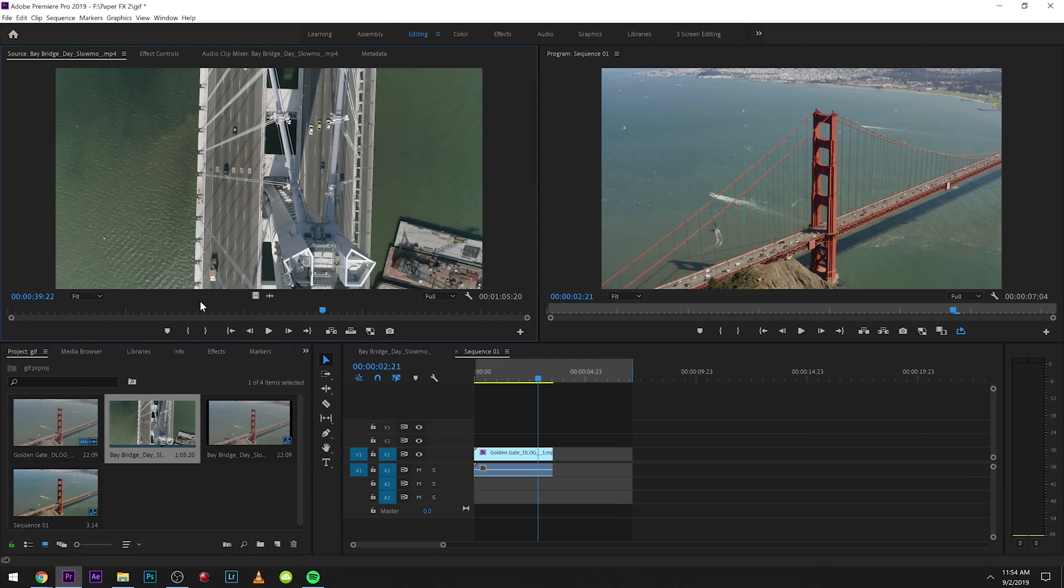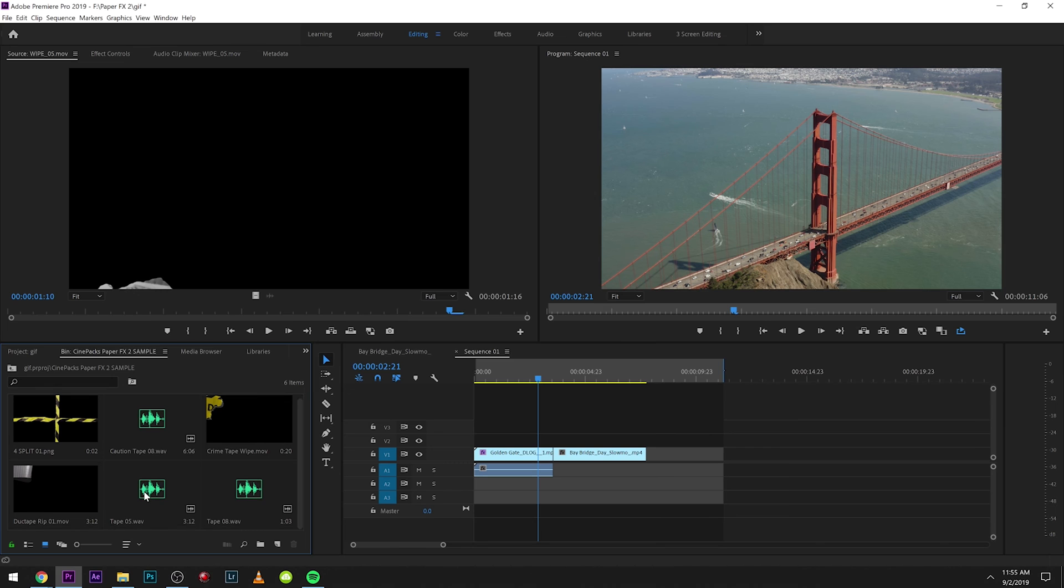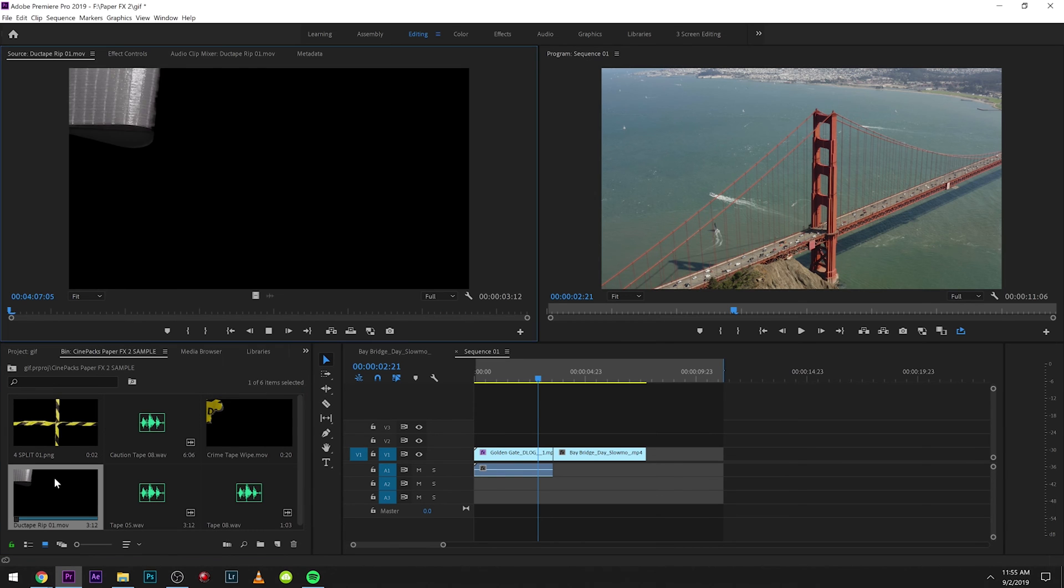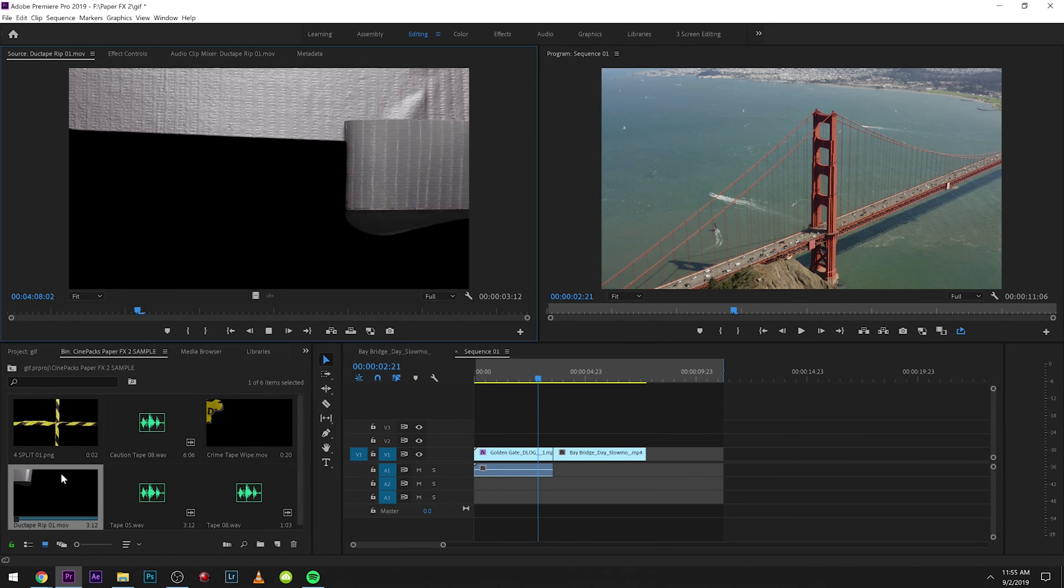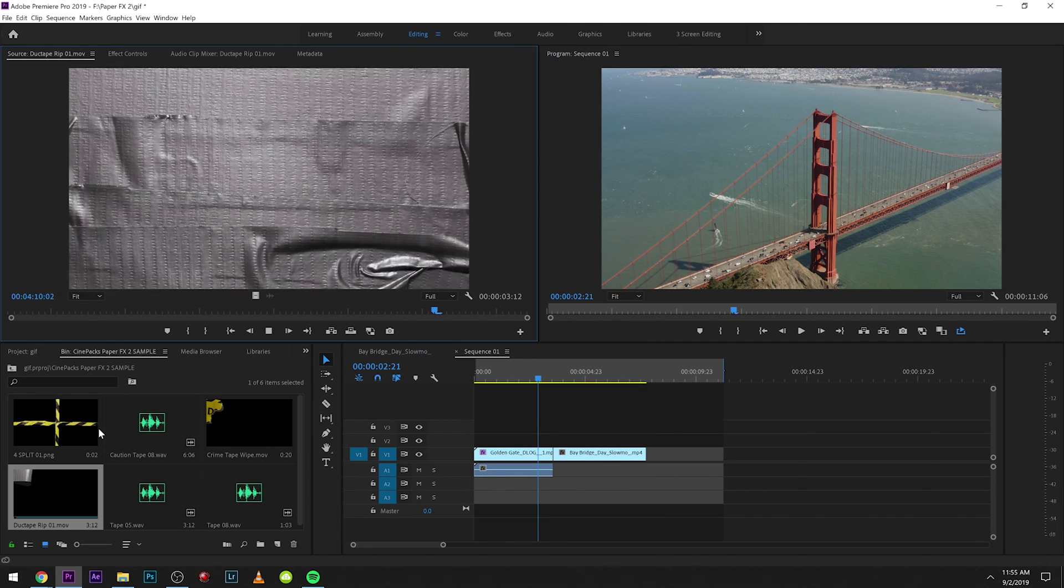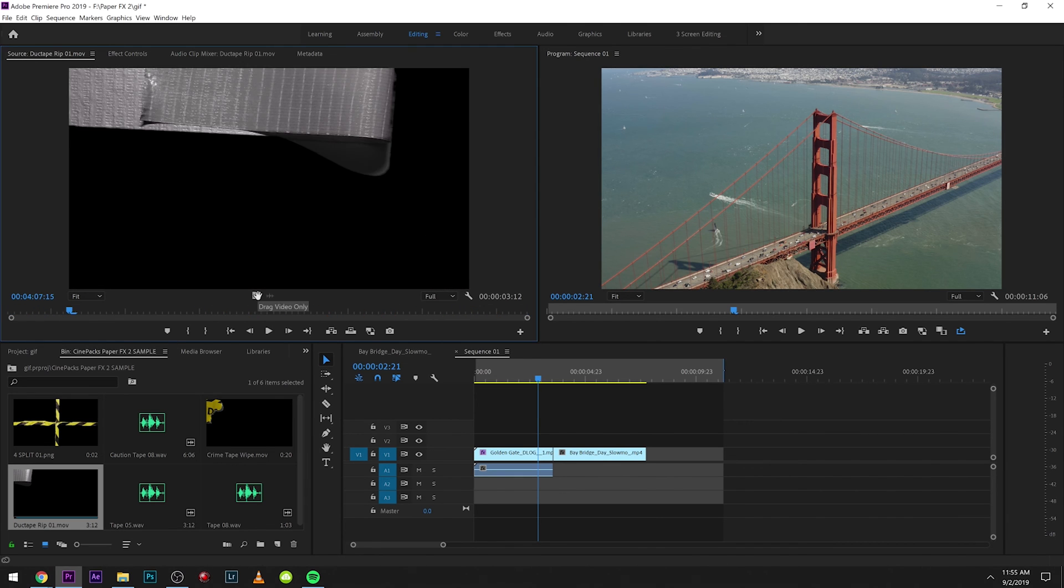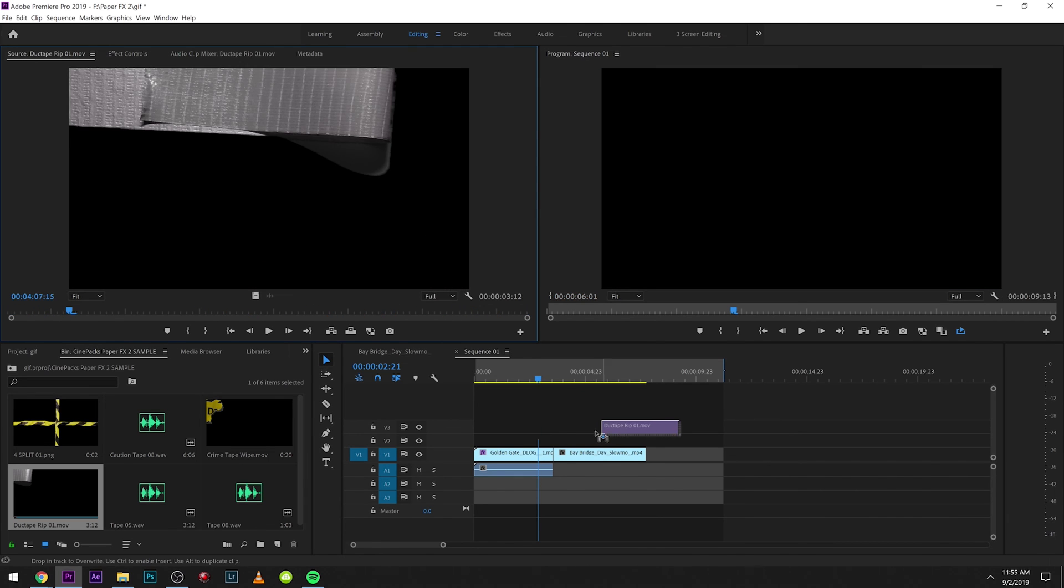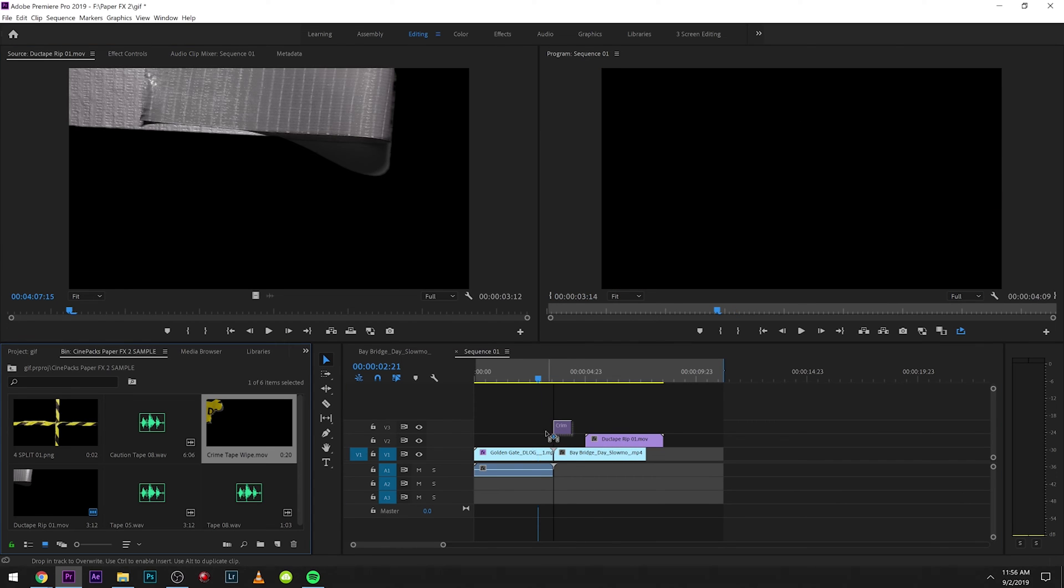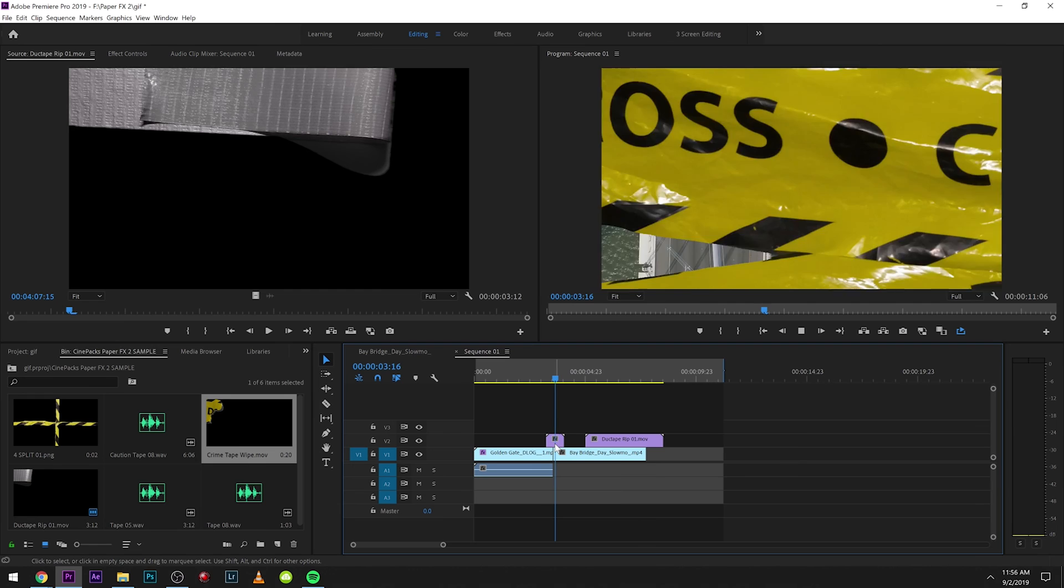What I'm going to do is cut in between two different clips here. I'm actually going to use stuff from our Paper Effects 2 sample pack. We have this cool duct tape rip right here that covers up the screen and then rips. This is how we're going to transition back in, and then maybe just in between scenes I'm going to do this quick little crime scene wipe.